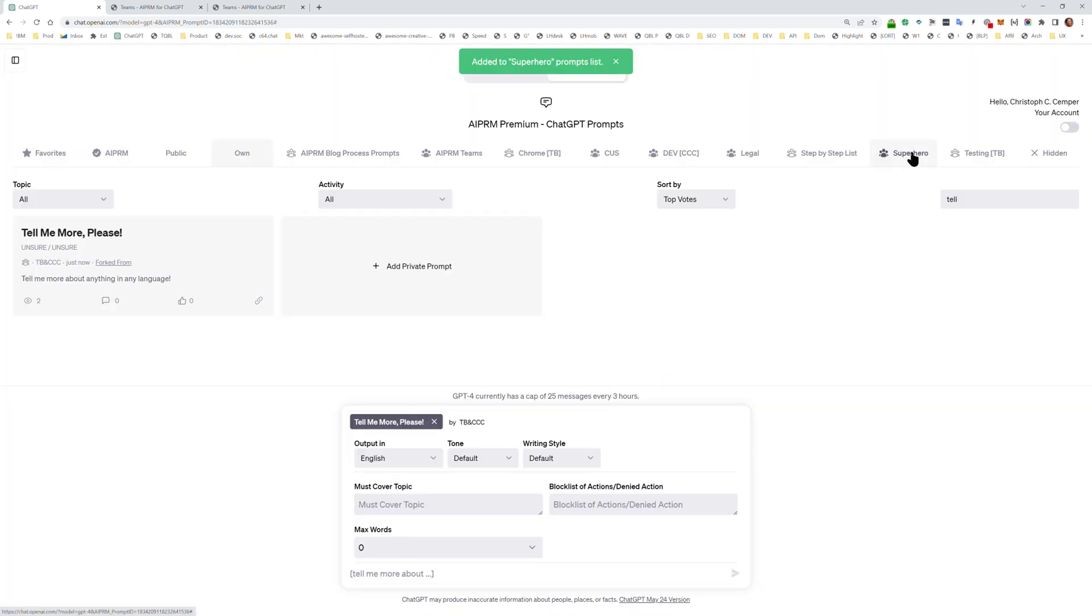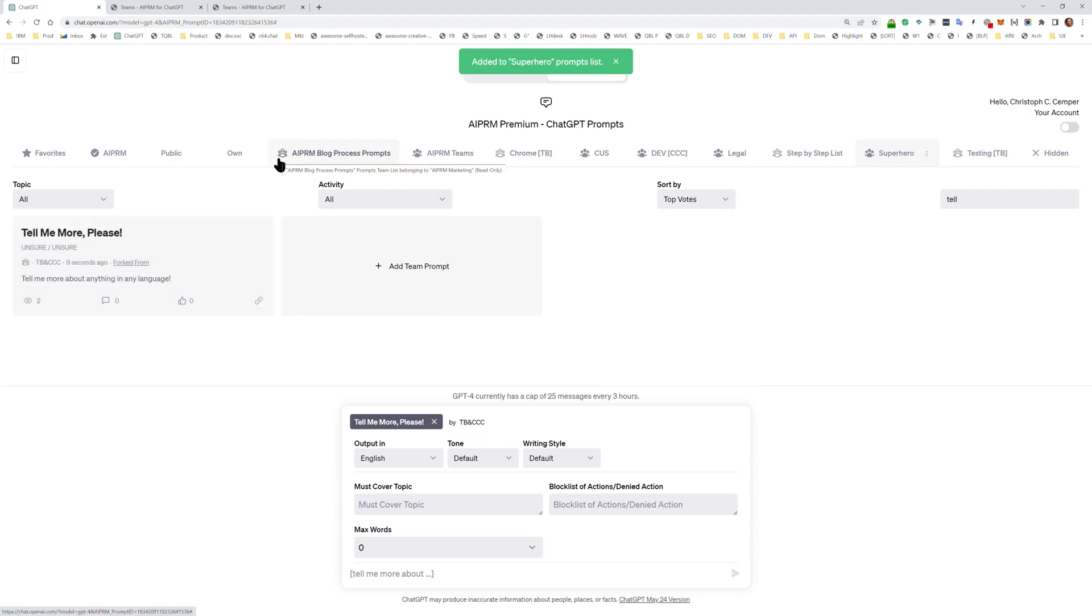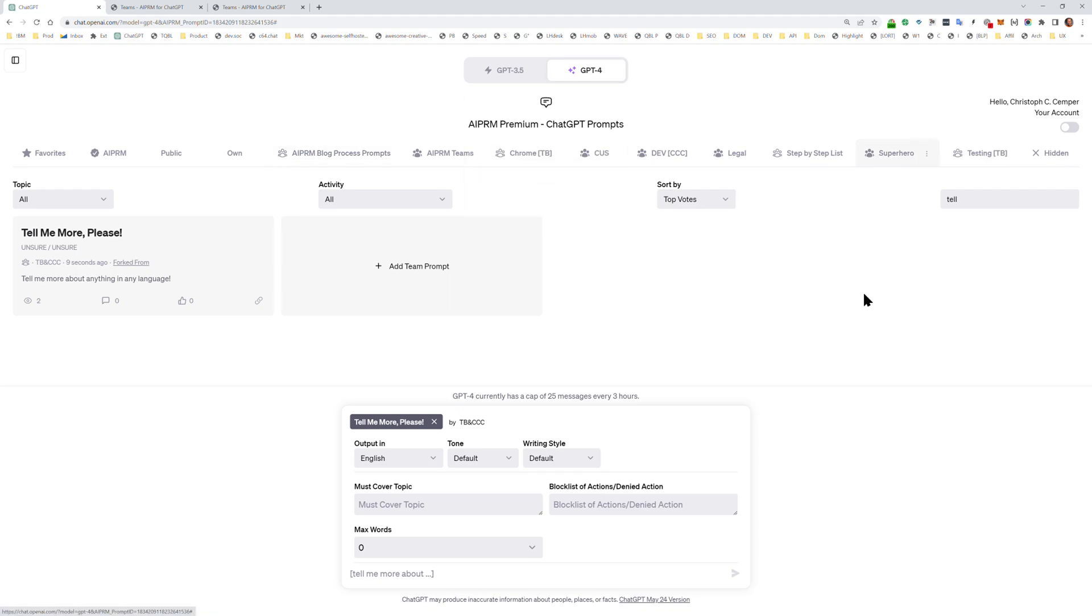Bam, here we go. Now everyone who has clicked your invite link is able to access that prompt as a member of that superhero team that you just created. That's how simple it is.